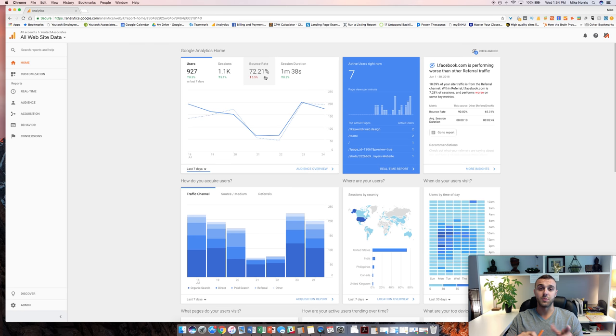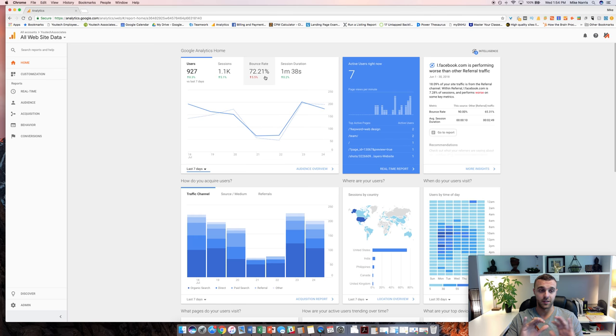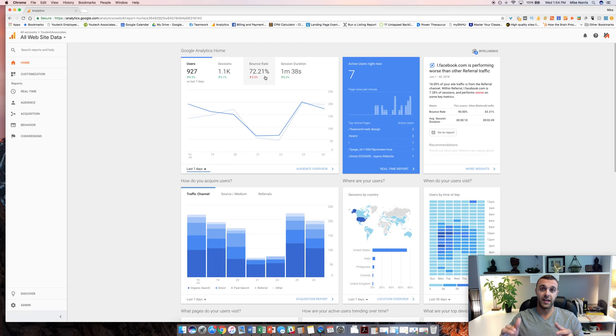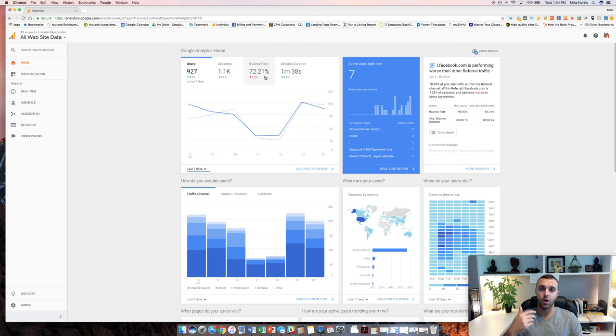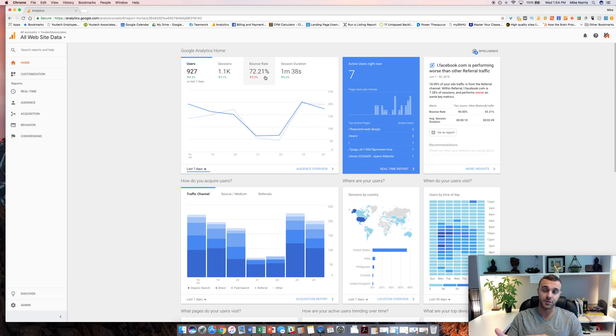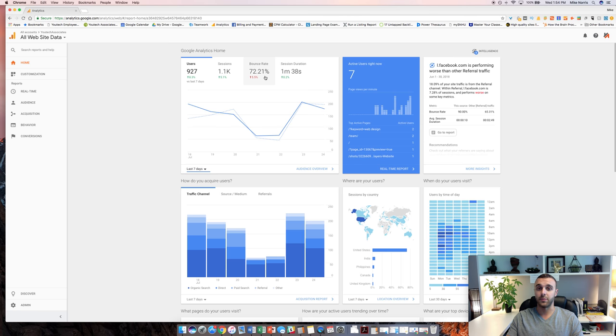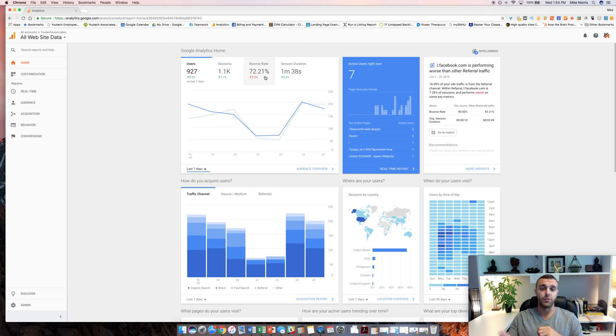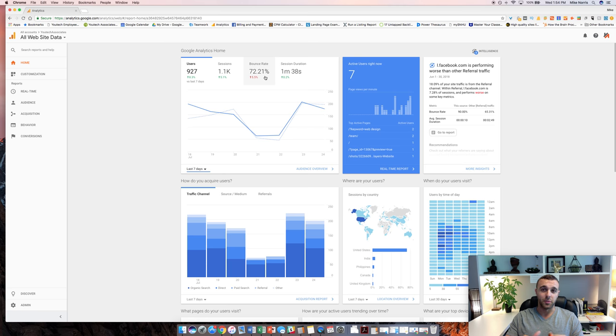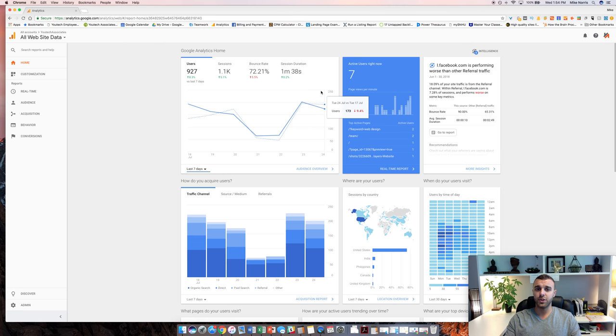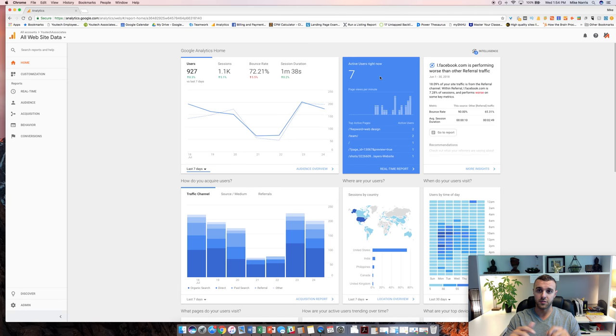A bounce means that someone came to your website, didn't click on anything, didn't go through to any more pages. They looked at one page, and then they got out of there. Session duration is exactly what you think it is. That's how long the average user is spending on your website. Generally speaking, longer is better. That means they're finding your content valuable. They might be completing a sale if they stay on your site longer. If you see your session duration dip under about a minute, that's probably not a good thing. Here you can also see, this is basically a whole dashboard look. You can also see active users on your site right now. Here you can see what pages they're on.